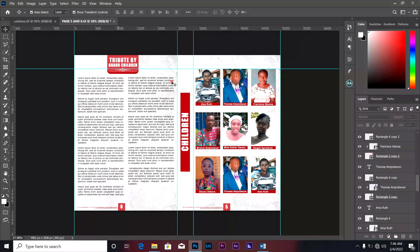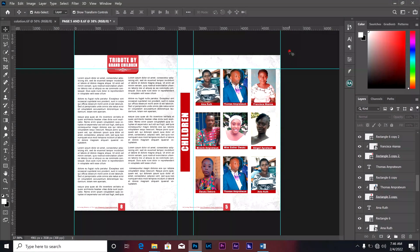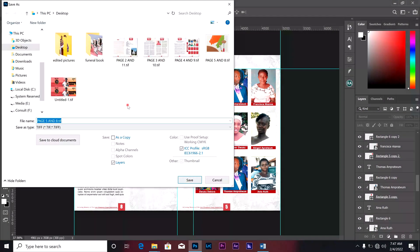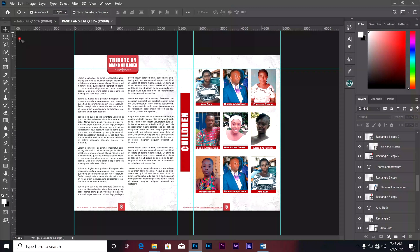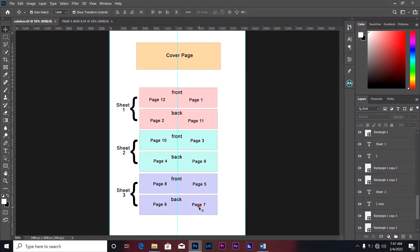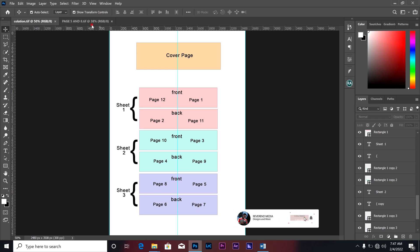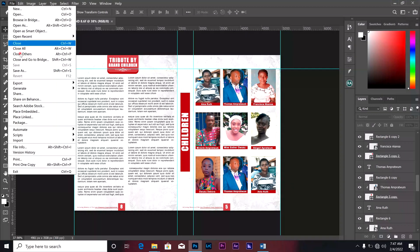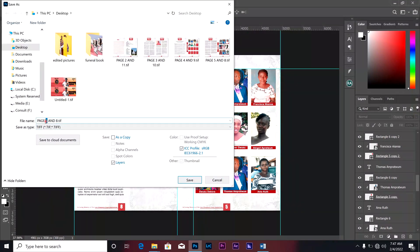Yesterday we designed page 5 and page 8 — the pictures of the children and the tribute of the grandchildren. Before you do your Save As, you must save whatever you have designed first. Let me save it here, then I'll go to Save As. The next page will be page 6 and page 7, which will be the middle page. So we are going to Save As page 6 and page 7.